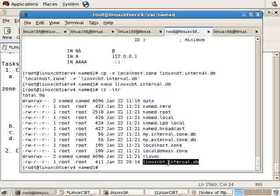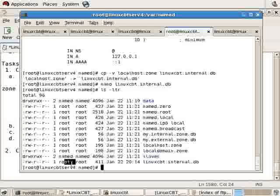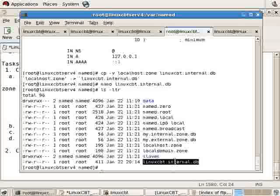Our zone is defined and it's owned by root. When we restart the named instance, we should be able to perform a query of the forward lookup zone, the primary zone, lorixcbt.internal.